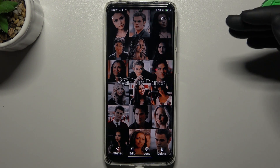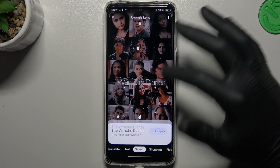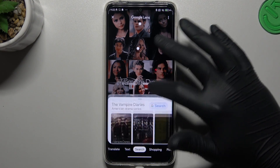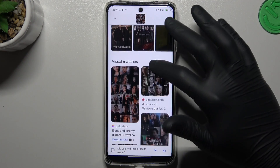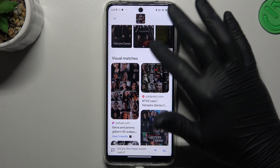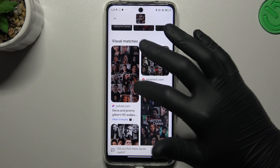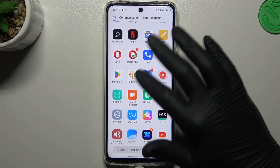Now the Google Lens feature is looking automatically for the same images or similar ones. As you can see, it is exactly the same image as in my phone. That was the first method.